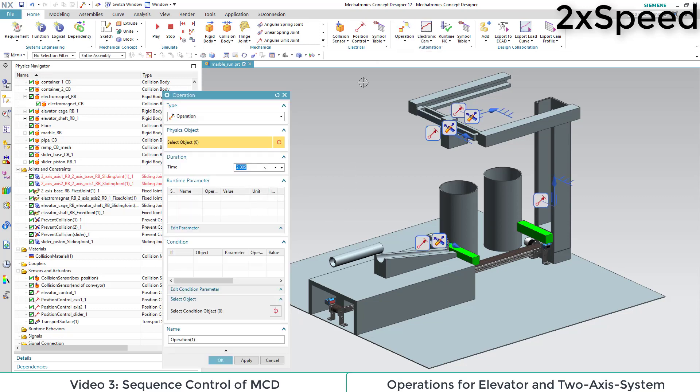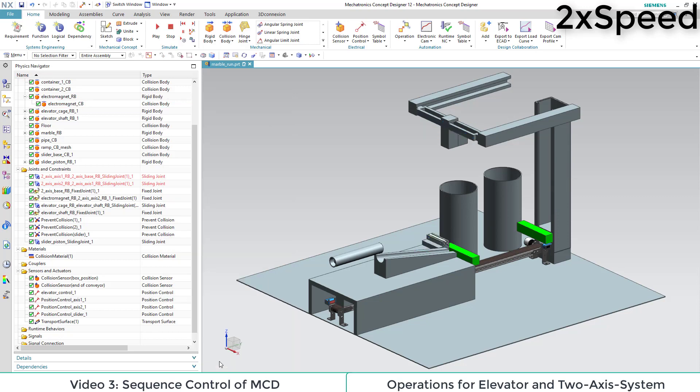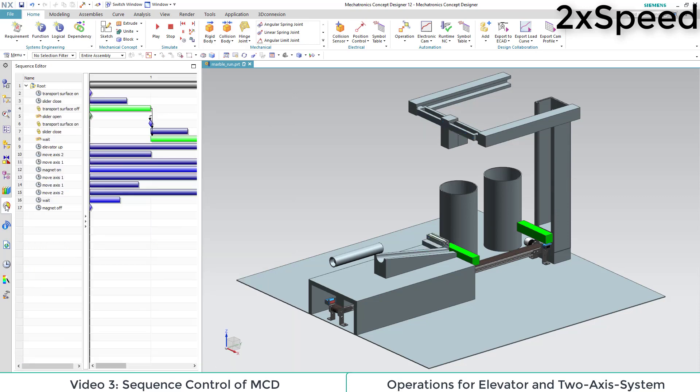Before we let the box fall, we add a little waiting time. And lastly, we turn the magnet off by adapting the sticky attribute to be turned off. Don't forget to select the collision body for that.